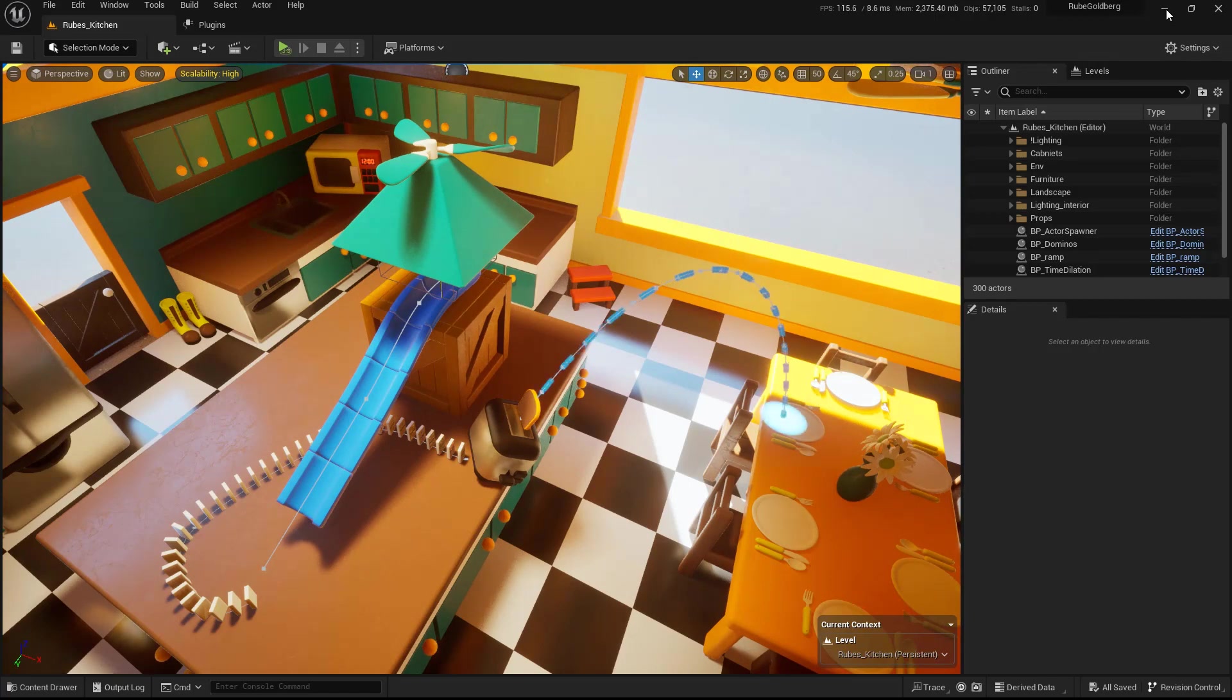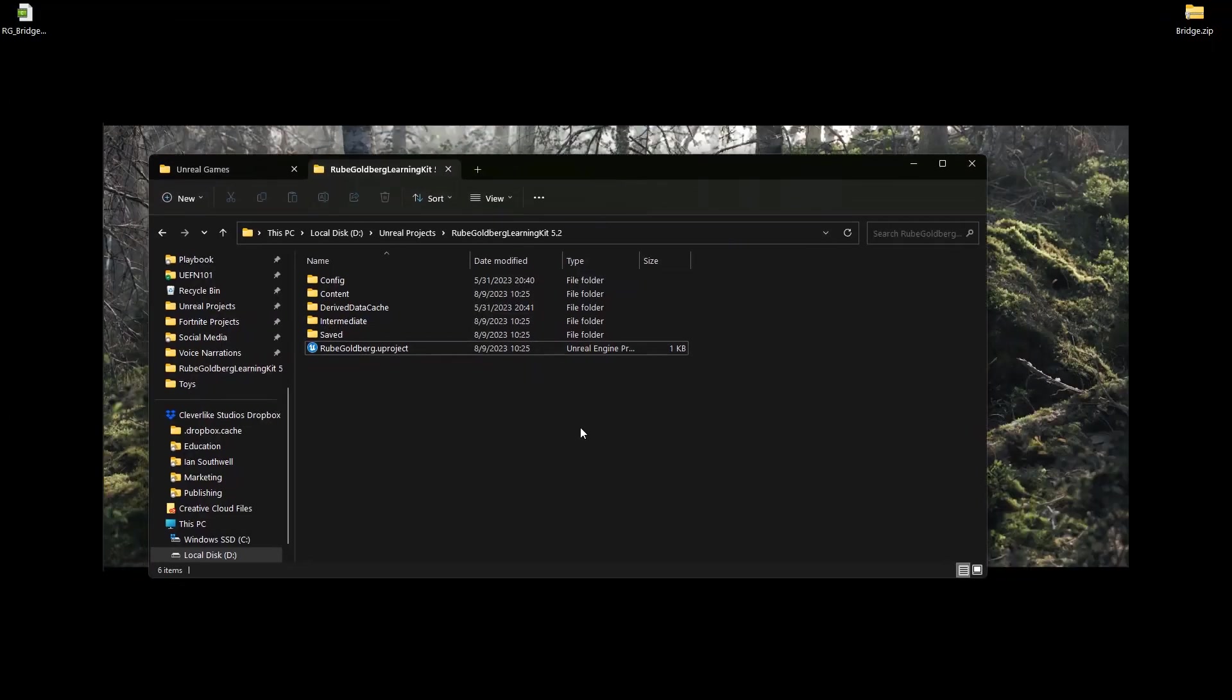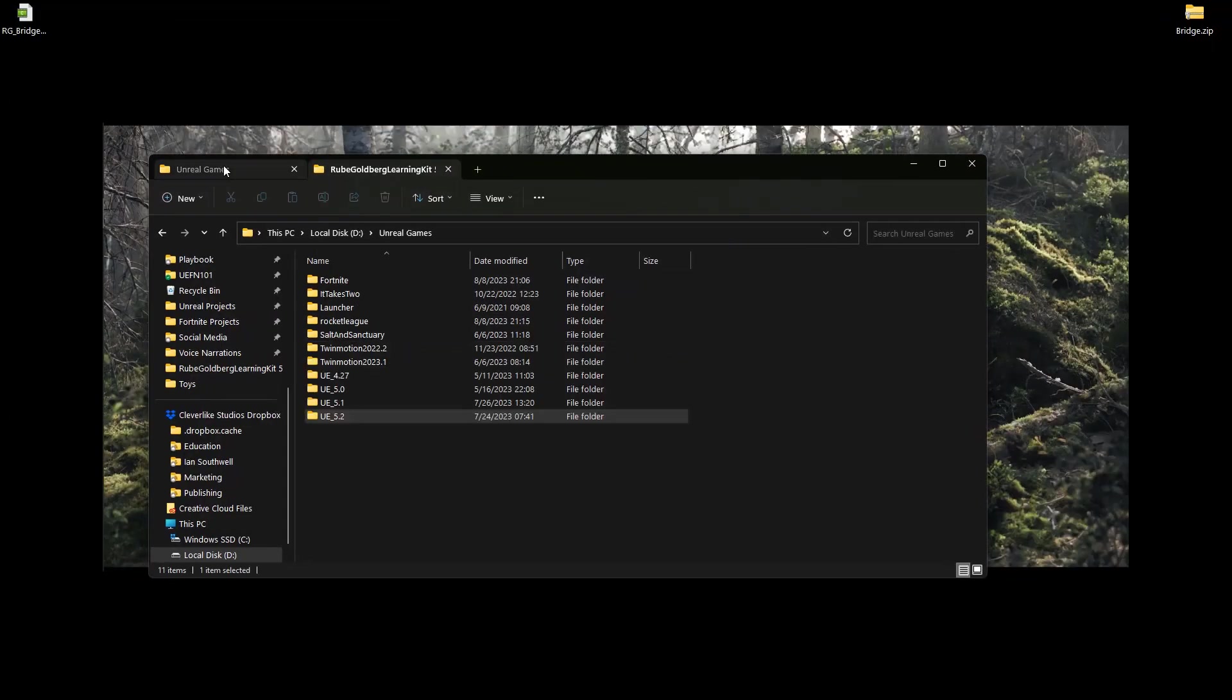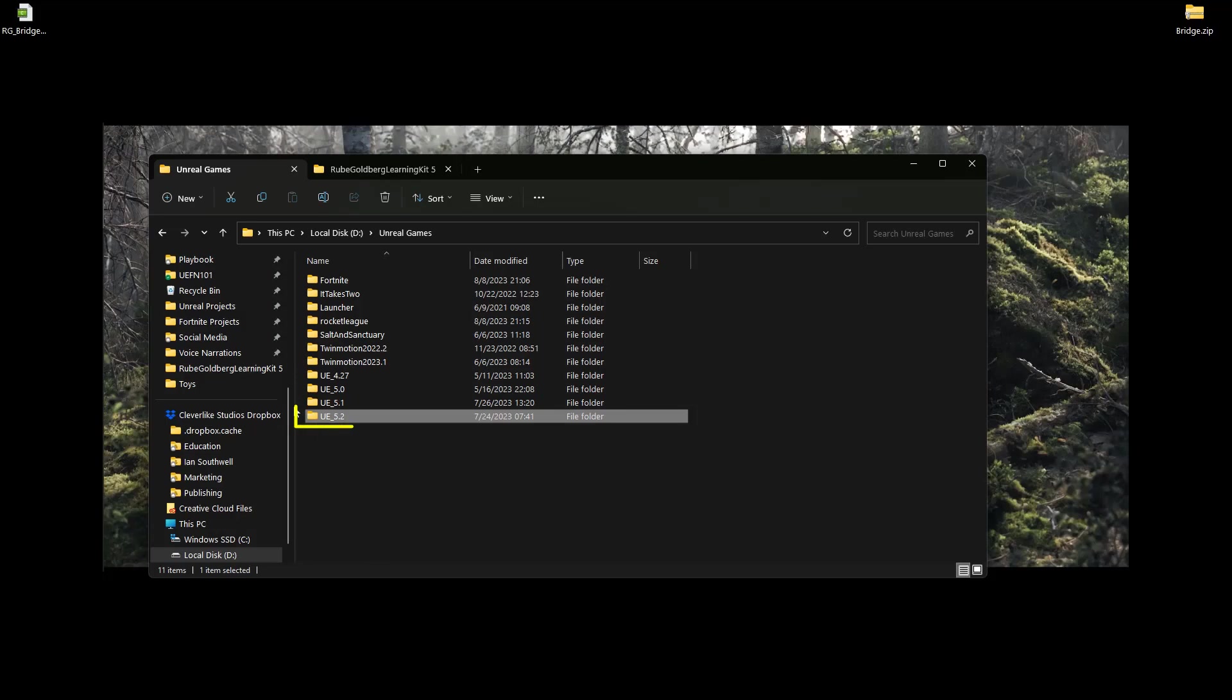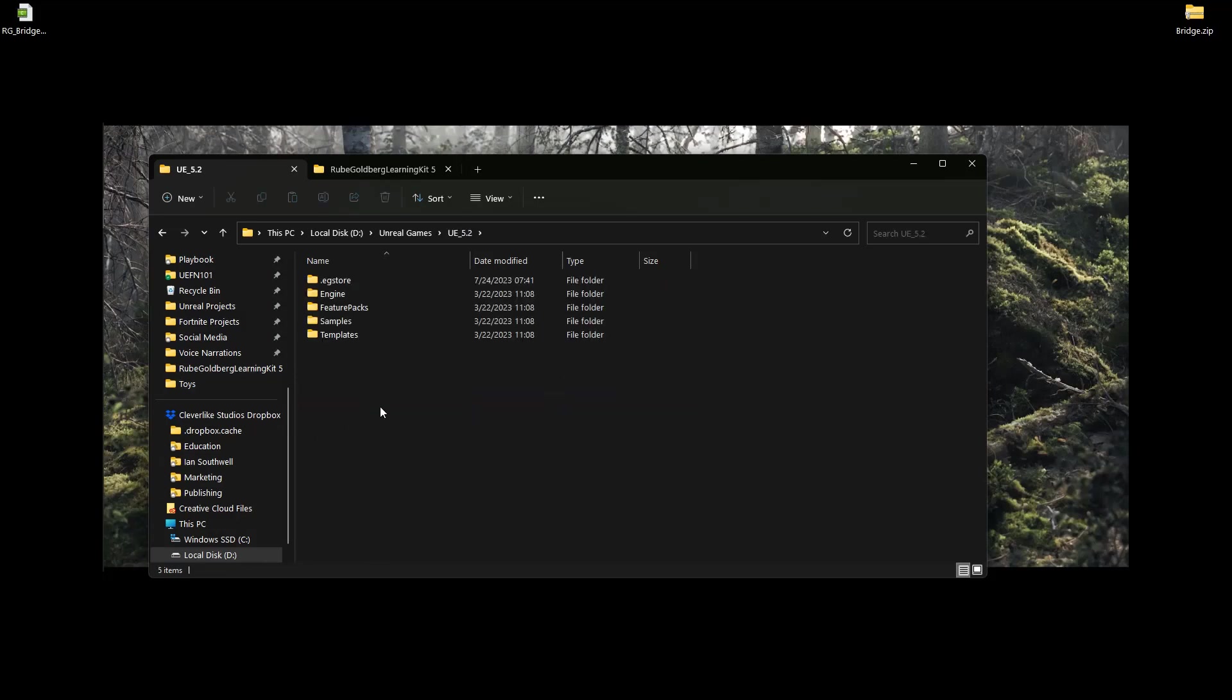So let's get rid of the engine here. And what you're going to need to do is figure out where you've actually installed the engine version that you're currently using of the Unreal Engine. In this case, we're going to use 5.2. So just double-click here. And inside of here, we'll go into Engine.